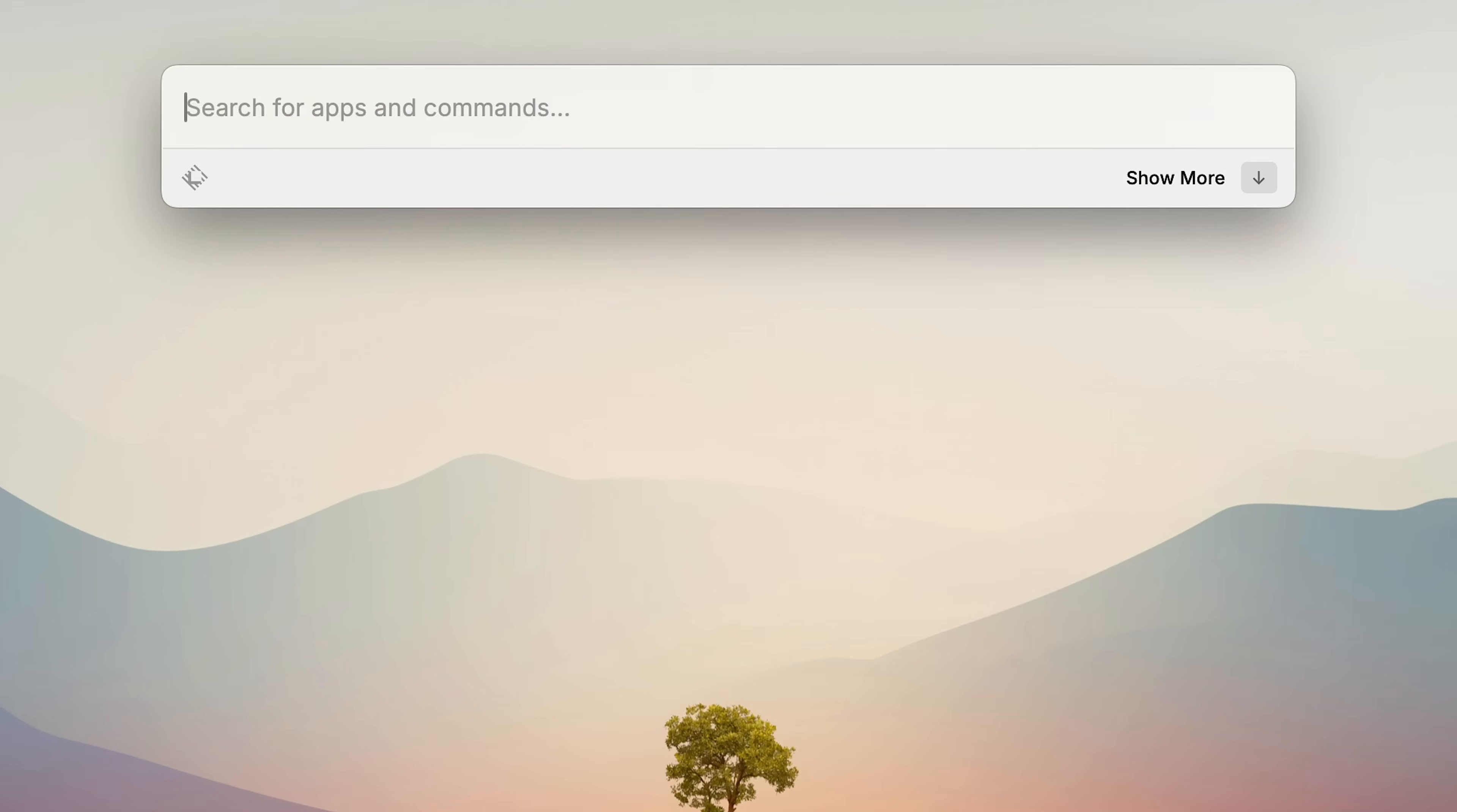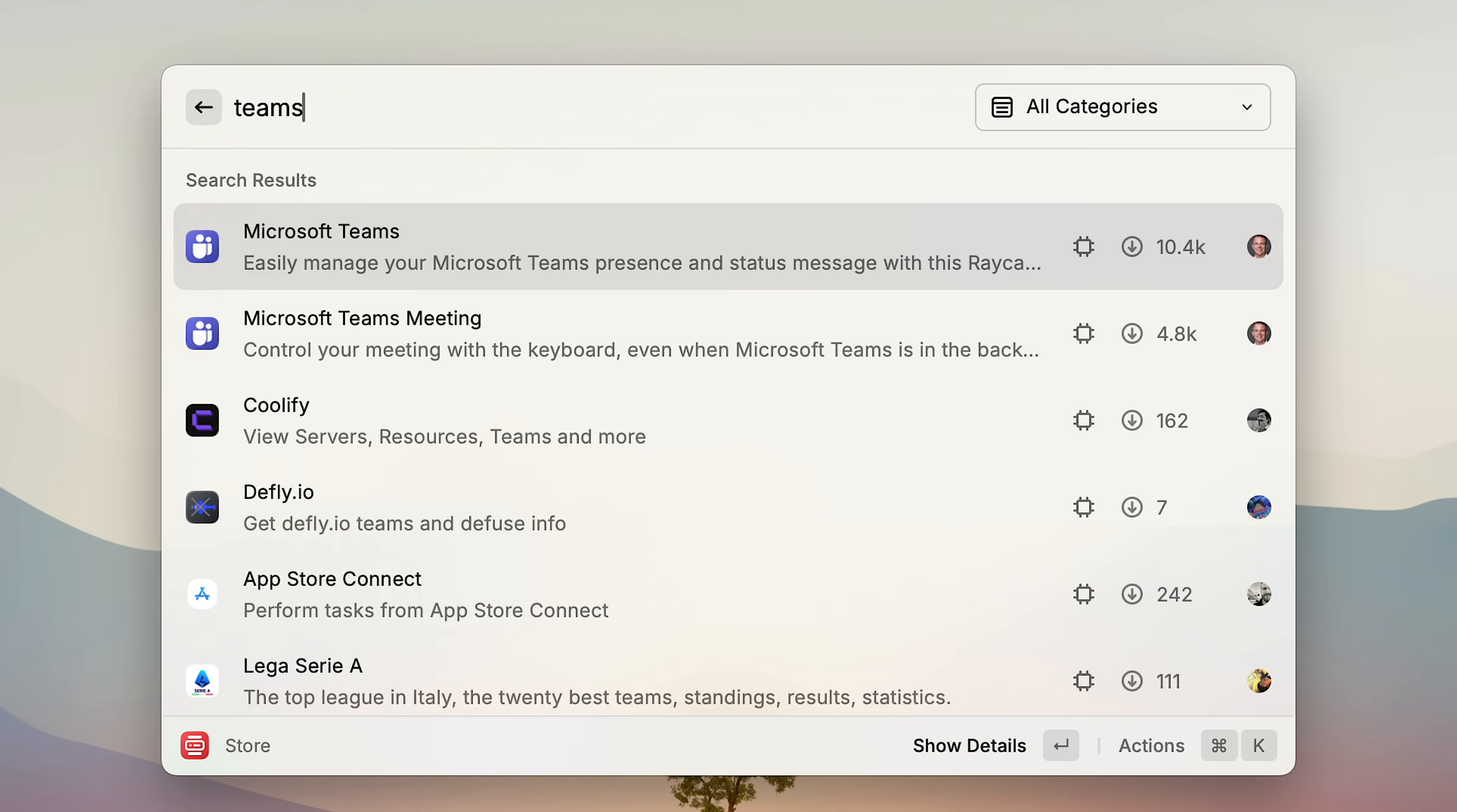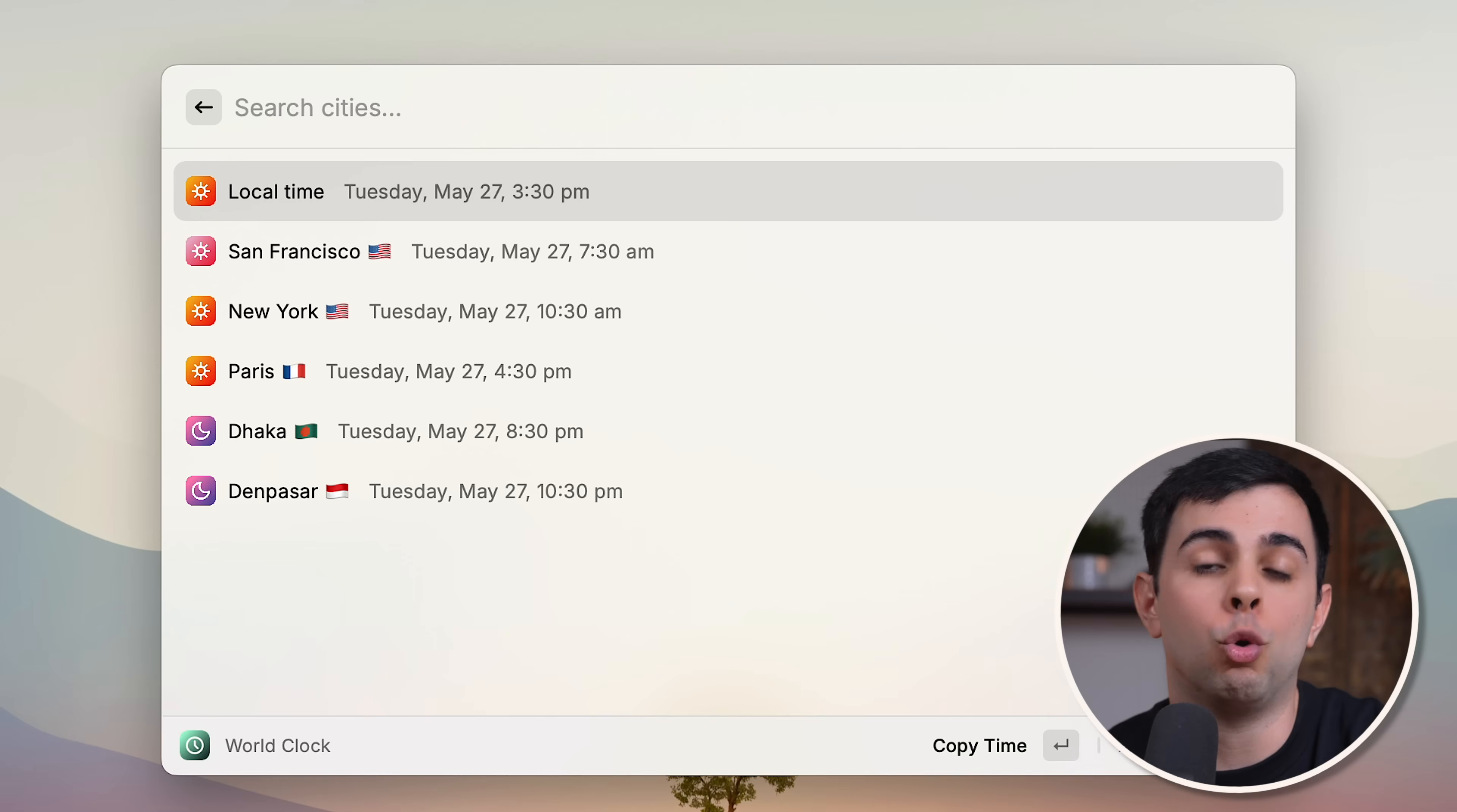I also use a few extensions for Calendar and Meetings. One of them starts a Google Meet instantly and copies the link to my clipboard. If you use Zoom or Teams, there are extensions for those as well. Another lets me easily create calendar events using natural language. And another shows me the time zones of family and colleagues.